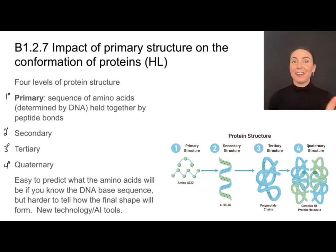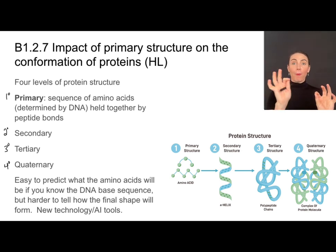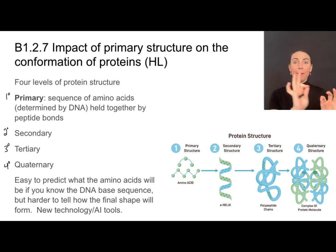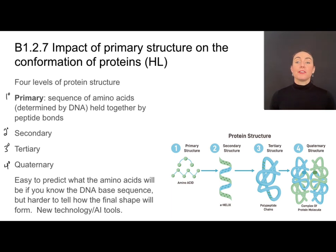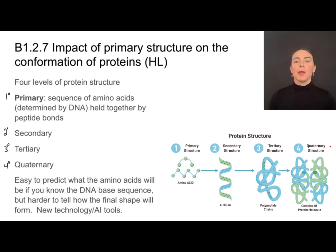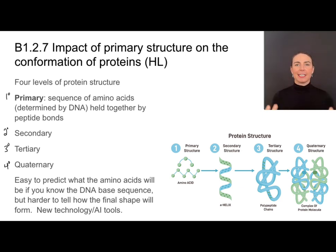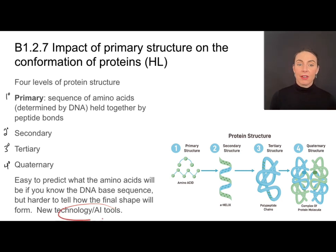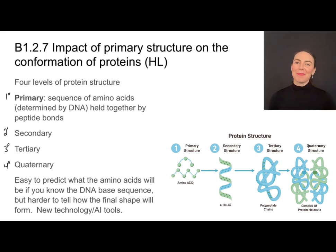It's super easy to figure out primary structure. If you know what the DNA sequence is, it's very easy to figure out what string of amino acids that will make. The structure that it will fold into is much, much more difficult to determine, because it's dependent on lots of different interactions between the R groups. It's really hard to figure out which ones will be attracted and repelled, especially with proteins that have thousands of amino acids. This is where some really cool new technology and AI tools are being utilized.